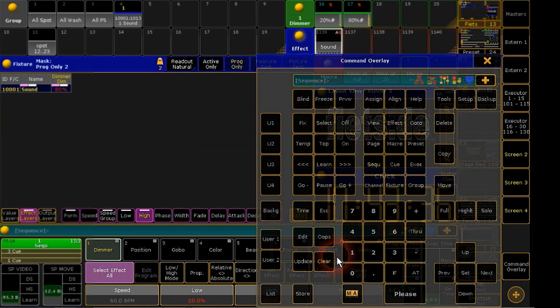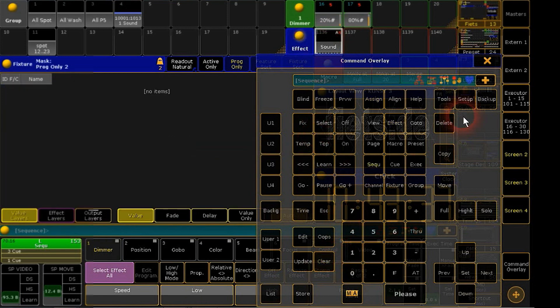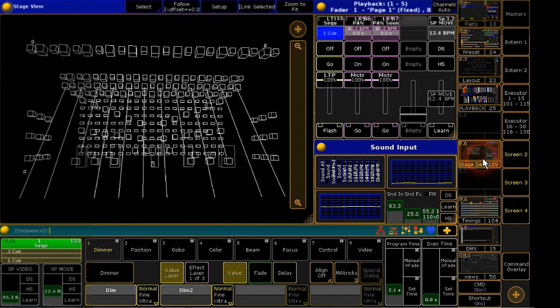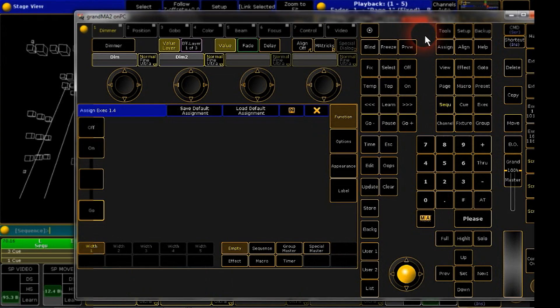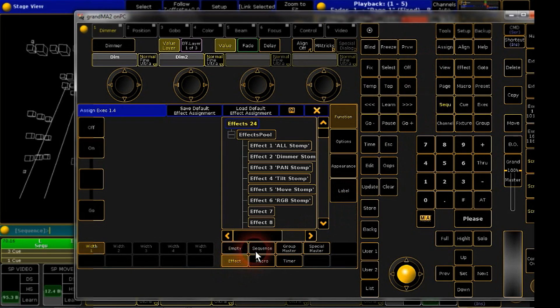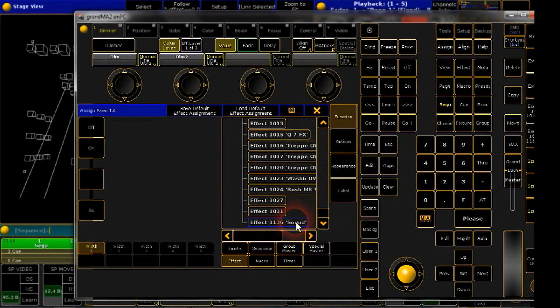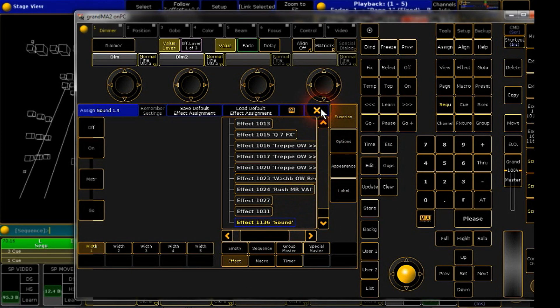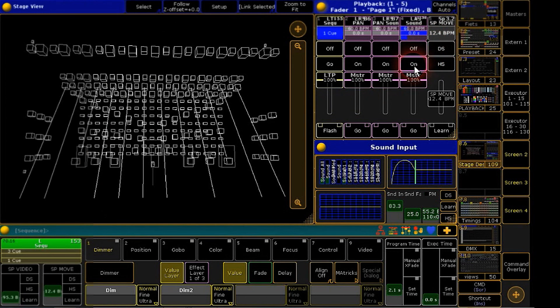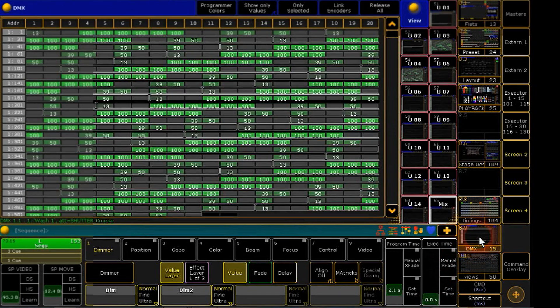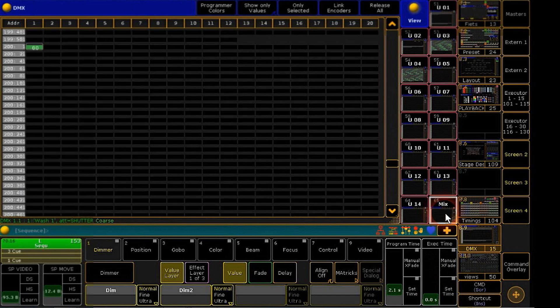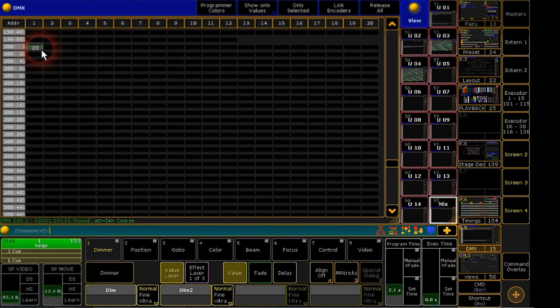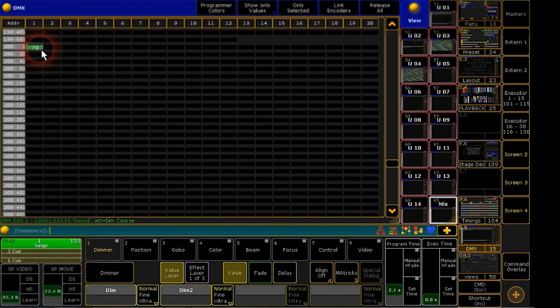For starting your effect, assign it to a free executor. Start your effect and give an audio signal to the sound input. Switch over to the DMX sheet and you will note that the DMX channel we patched before will give us the output between our dimmer presets, controlled by the audio.